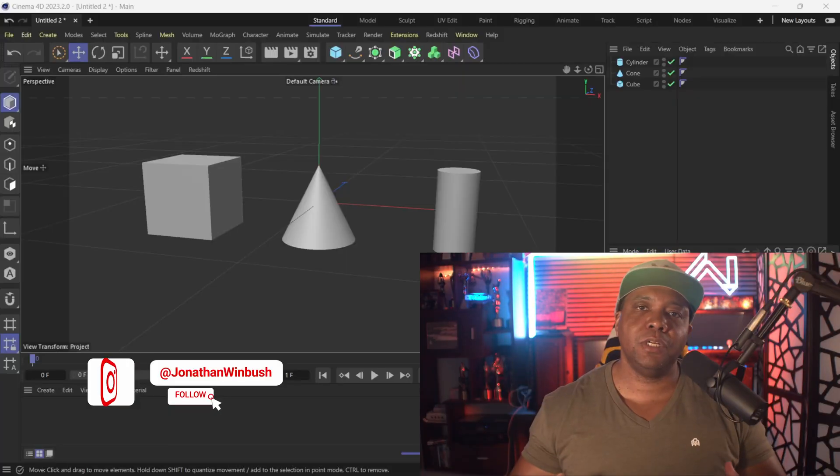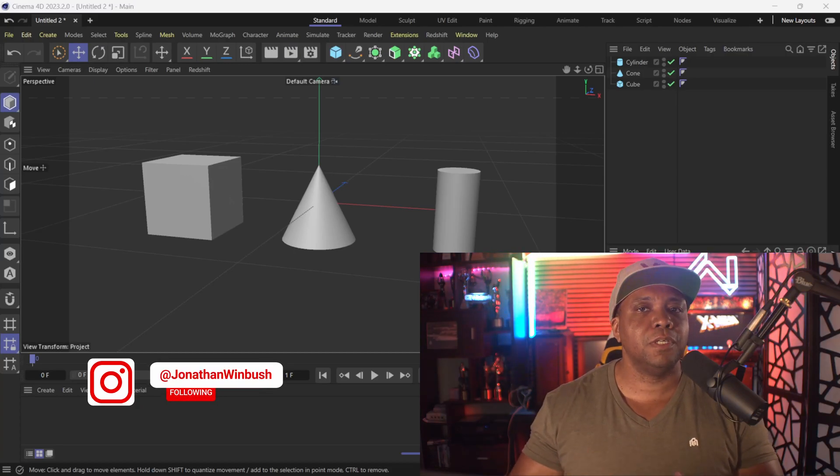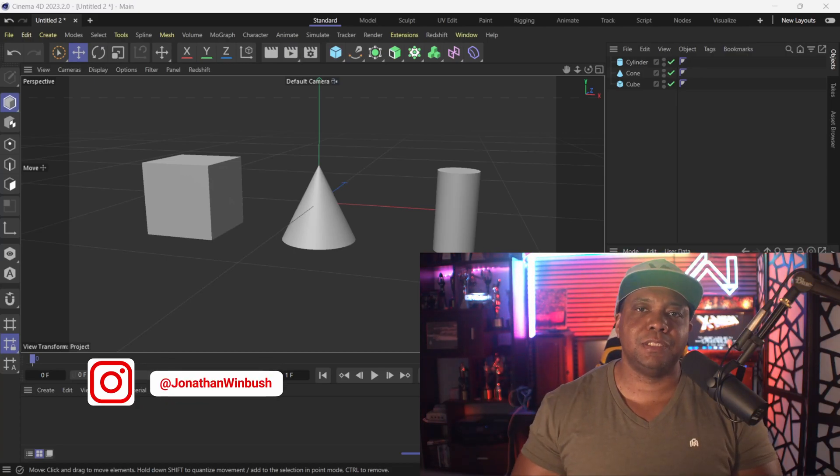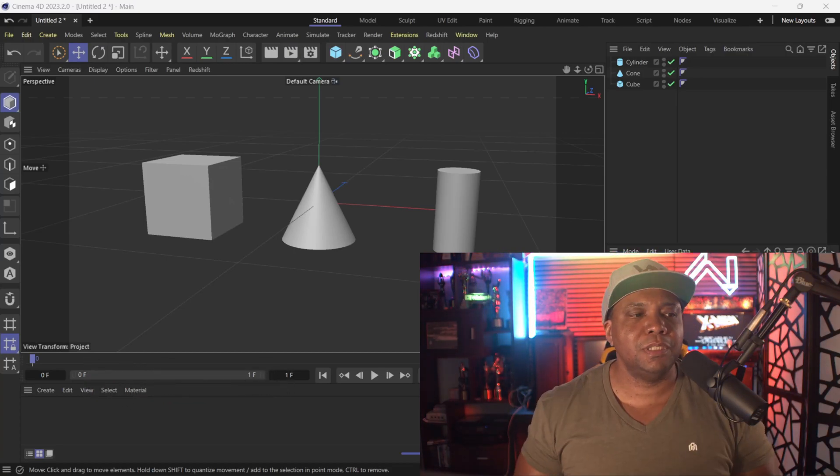What up, Winbush here. If you're working inside of Redshift and Cinema 4D and you want to know how to use the Material ID to render out your puzzle matte, it's as easy as this.